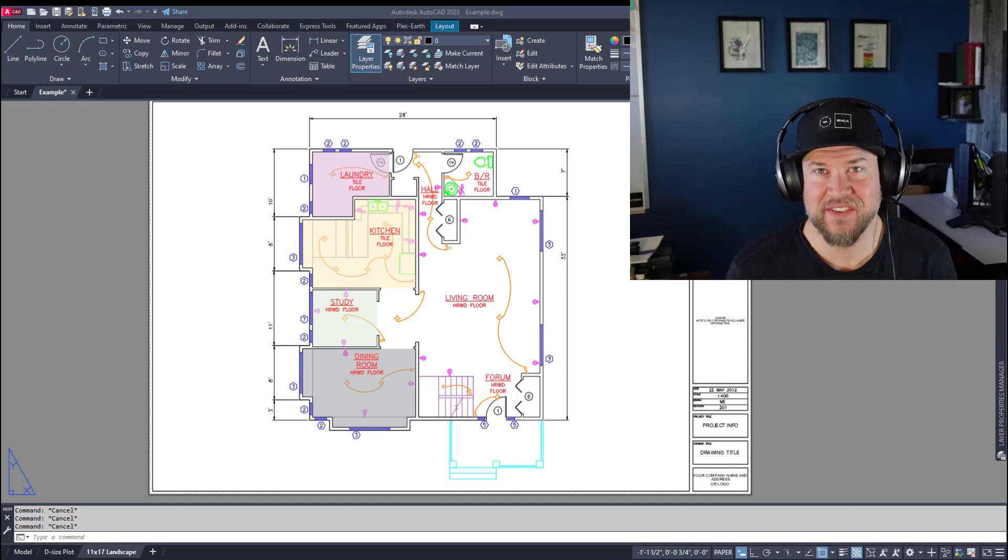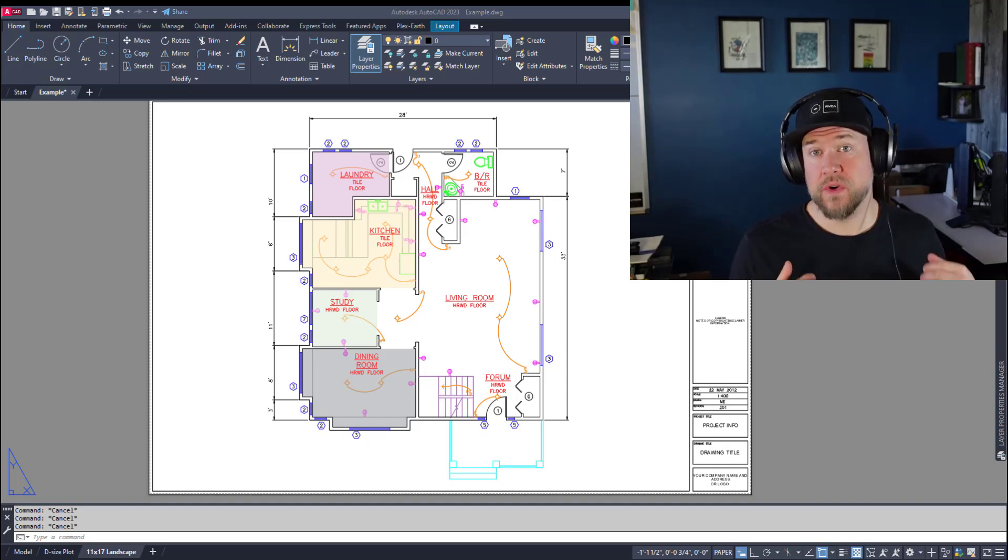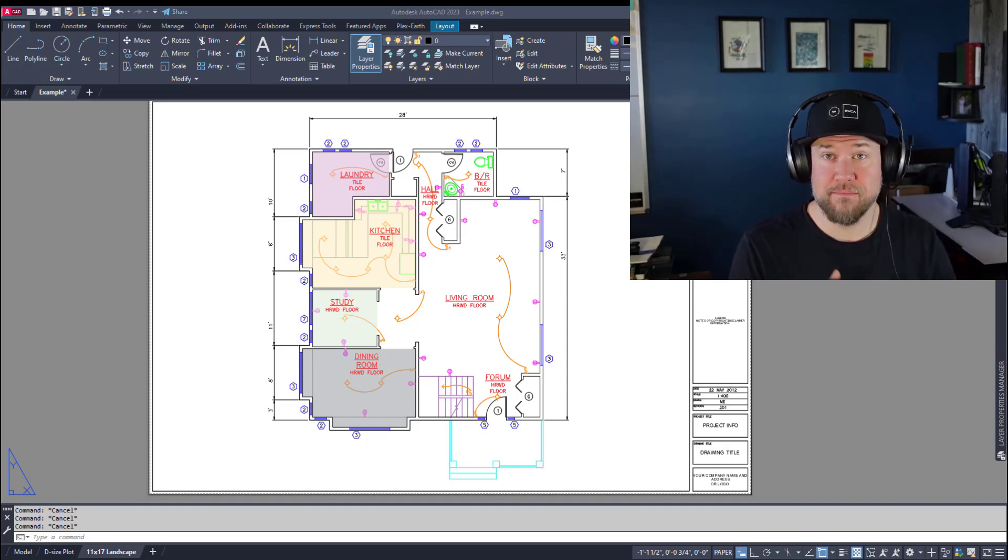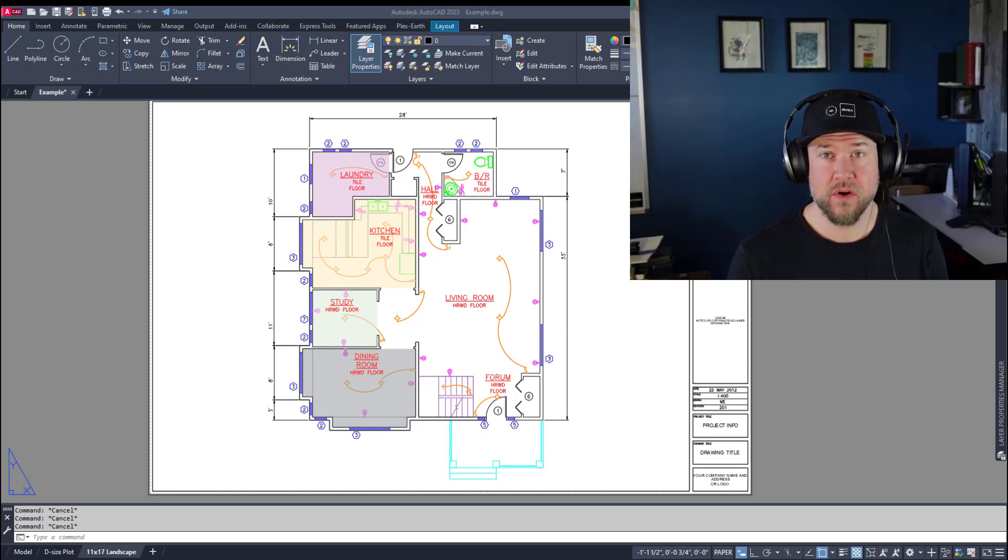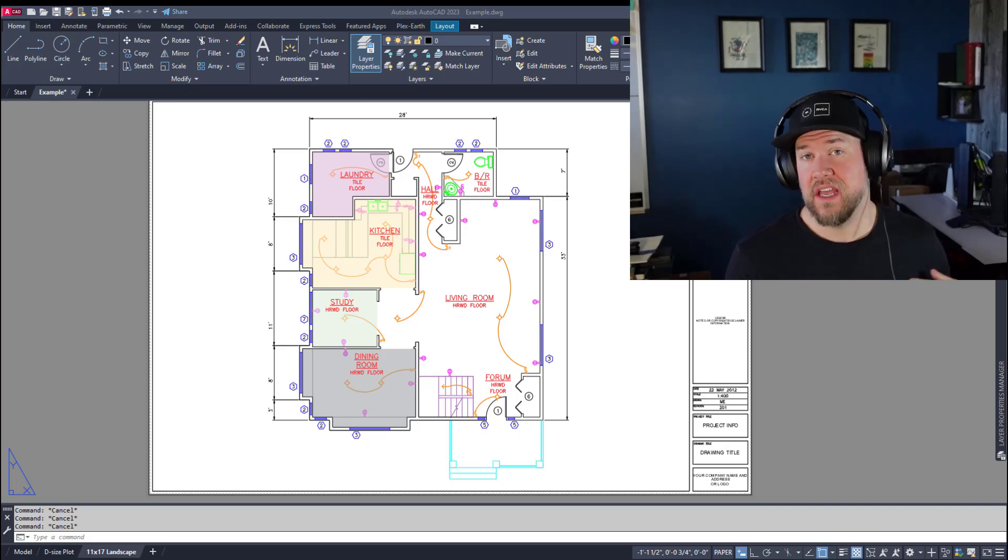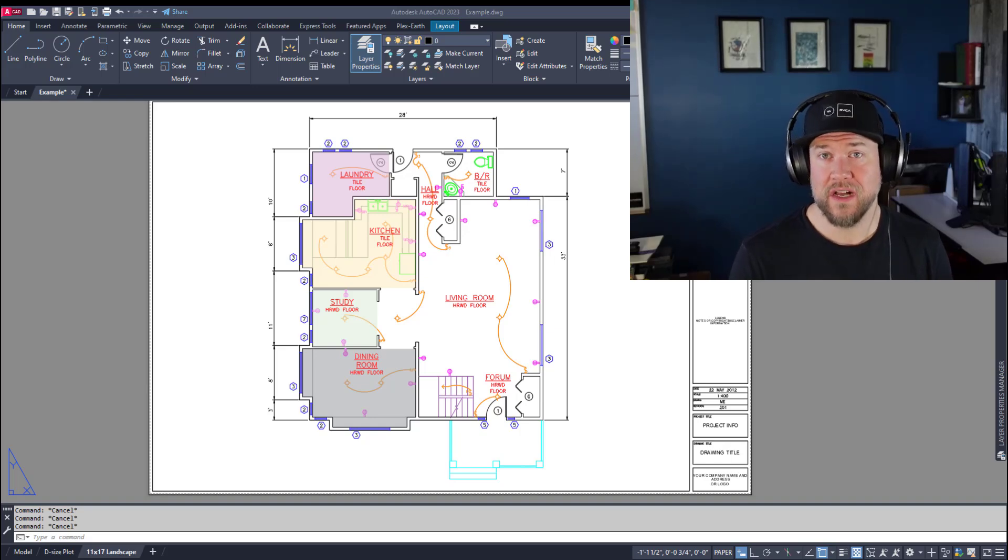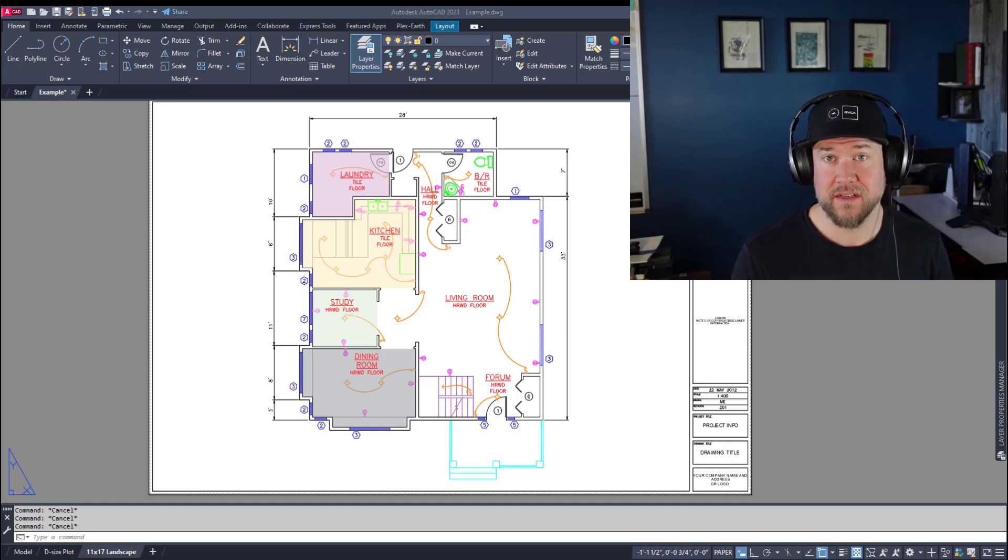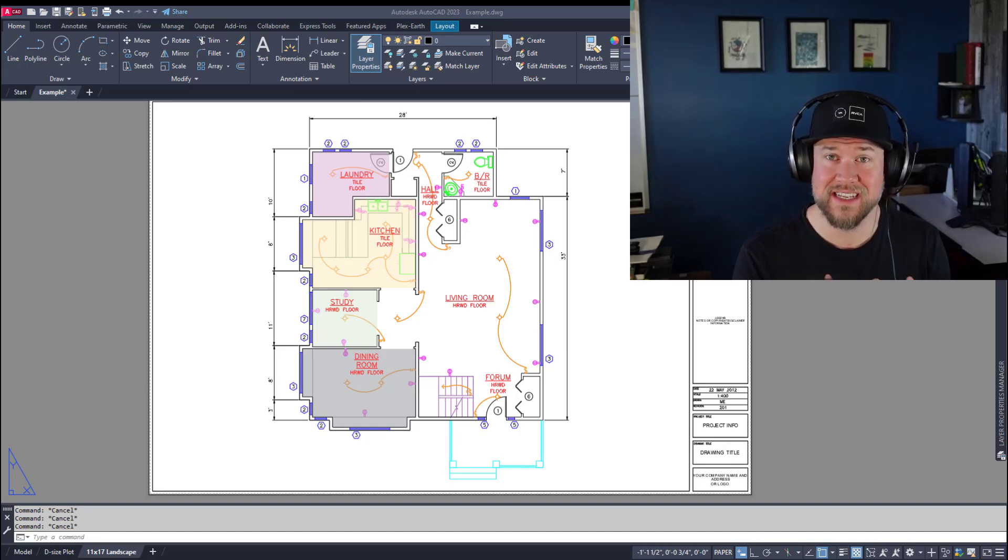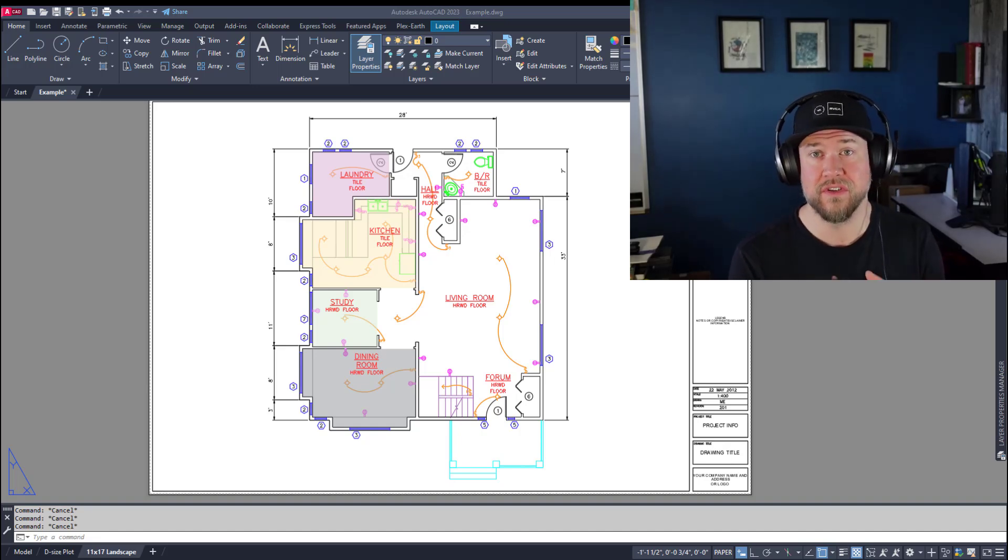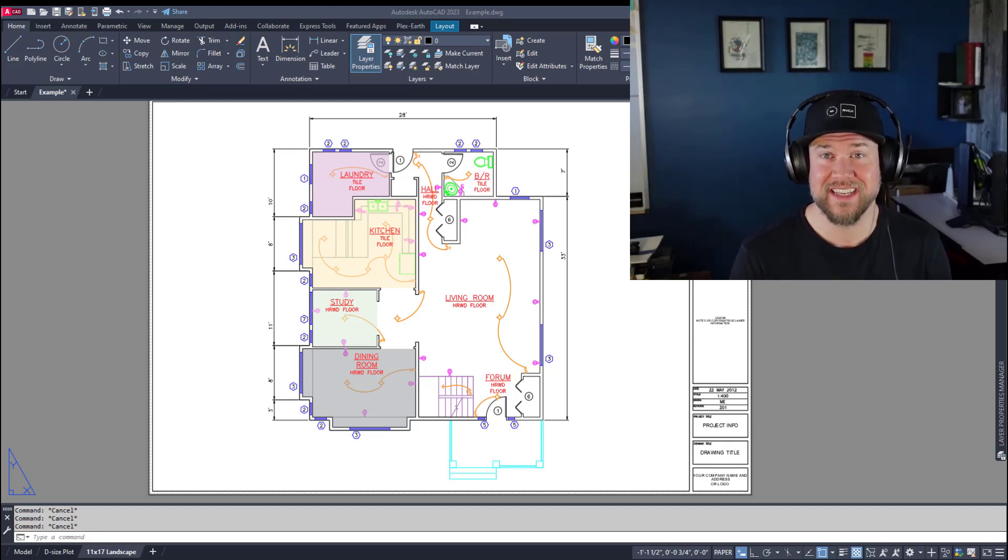Hey everybody, Brandon here from CAD Intentions, and in today's video we're taking a look at transparencies in AutoCAD, in particular how come they're not plotting, and a few settings that are going to help you out, as well as how to set the transparency of objects, hatches, and more in AutoCAD to get that look you'd like in your finished drawings. Let's jump right into today's video and get started.